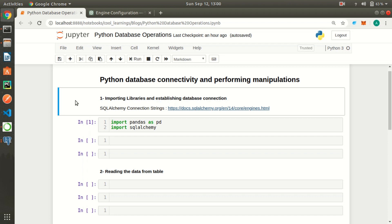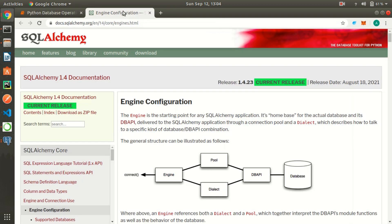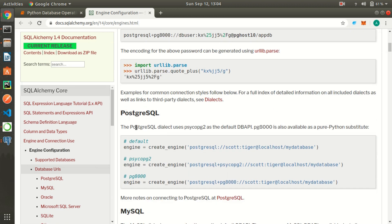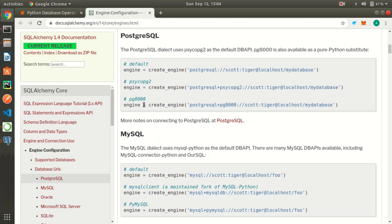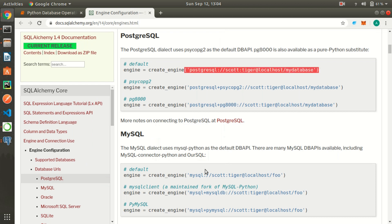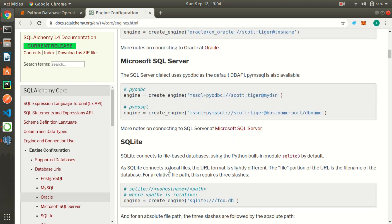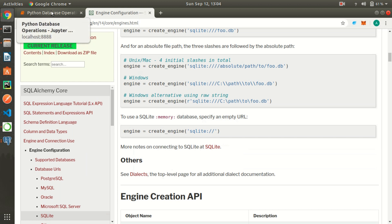This connection string basically contains information like the username, password, host name, and database name. SQLAlchemy has very good documentation for major databases and their connection strings. It supports multiple databases — for example, Postgres, which I'll be using, but you can also use Oracle, Microsoft SQL Server, SQLite, and others. You can just make use of this documentation for the respective connection string of your database.